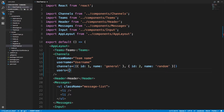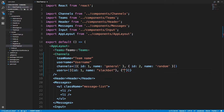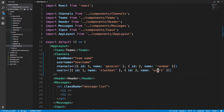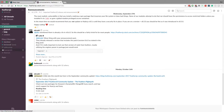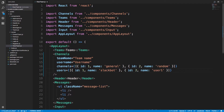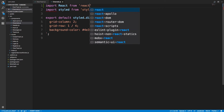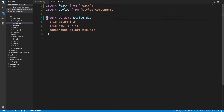We also want to pass in our users, and here we want to pass in an ID — say ID one, name 'slackbot' — and then another ID two, name 'user one'. Eventually we're going to want to pass in whether the users are online or offline so we can add those little bubbles, but for now this is a good start and we'll get to that later. Now in our channels component we want to take these props and actually make the view, so channels instead of just having the styled component we're going to say import React from React.